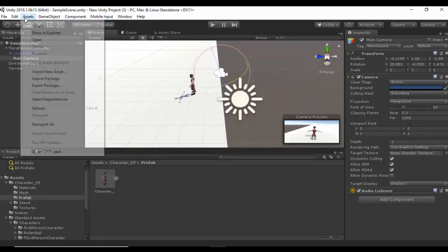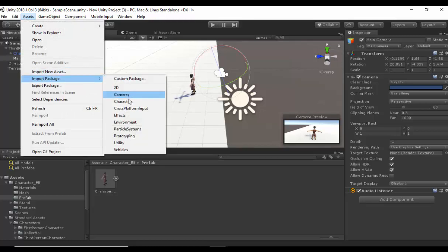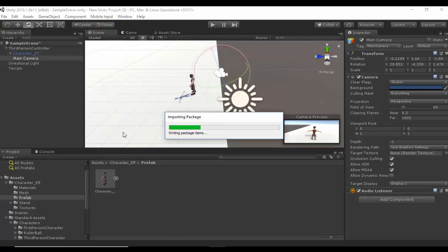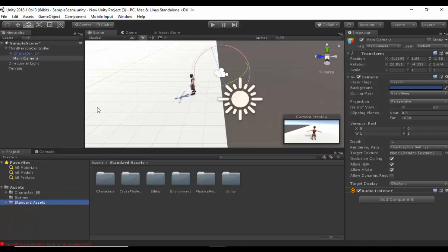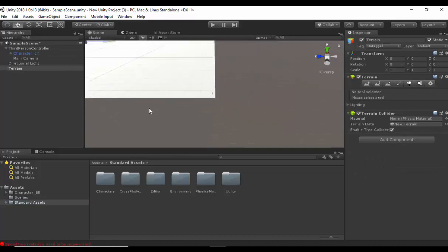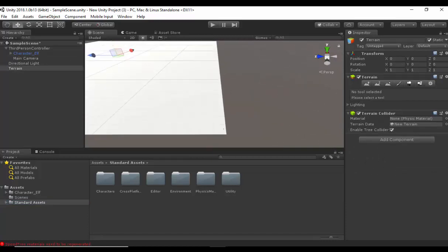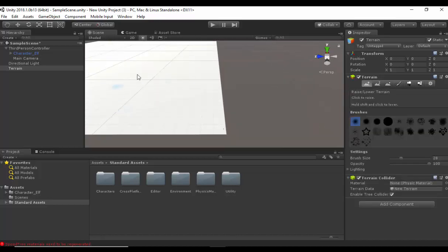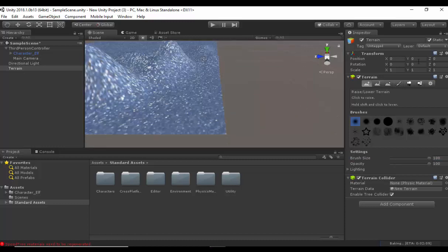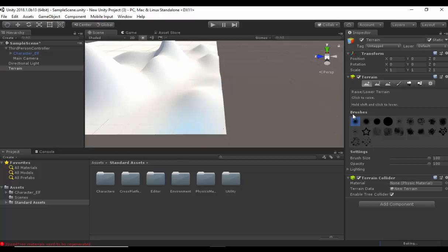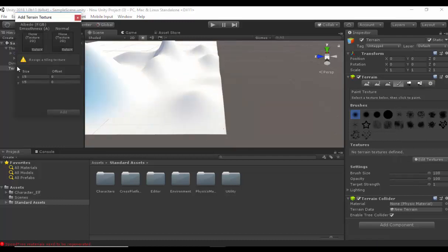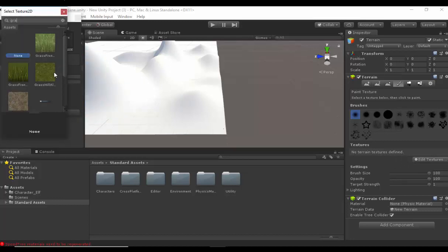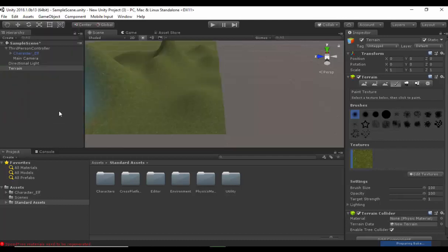The next thing we need to do is get some environment — the environment package. So we're going to go to Assets, click on Import Packages, and select the environment package. Let's click Import. Now we have the environment package in place. I'm going to click on the terrain using the move tool. I'm going to go to the Raise Lower Terrain option and increase the brush size to create some mountains. Then I'm going to go to Paint Texture, click on Edit Textures, Add Texture, click Select, type the word grass, double click on the grass hill, and click Add. So I've got my grass here.